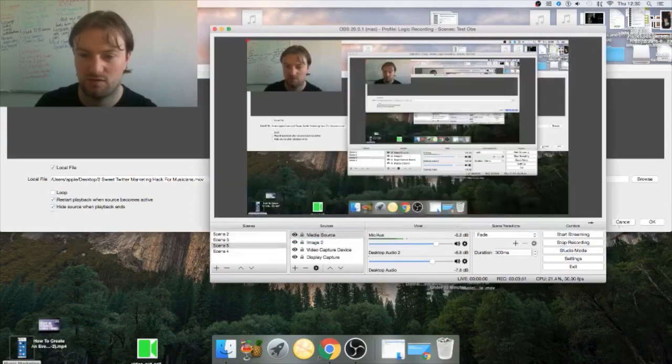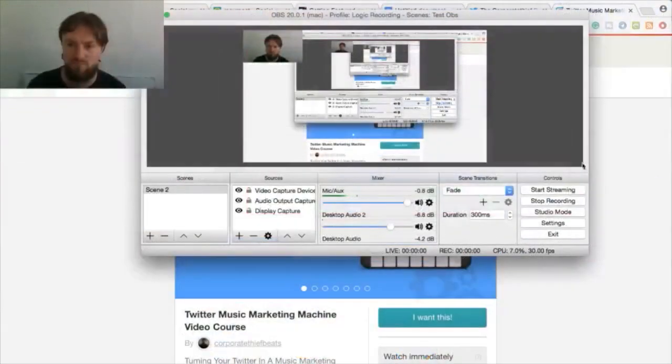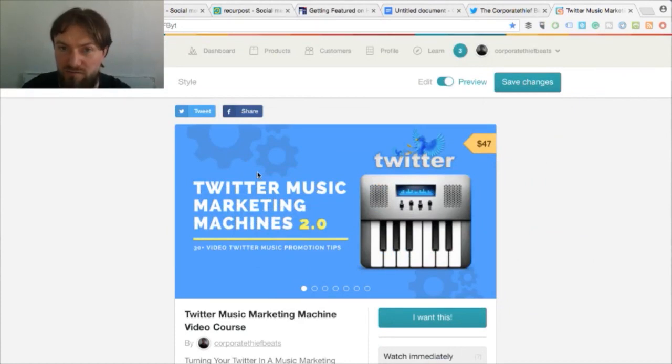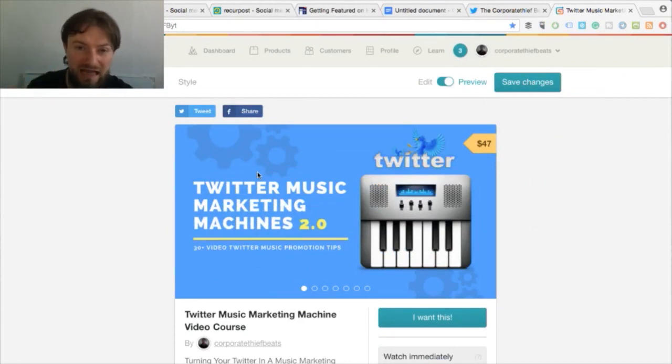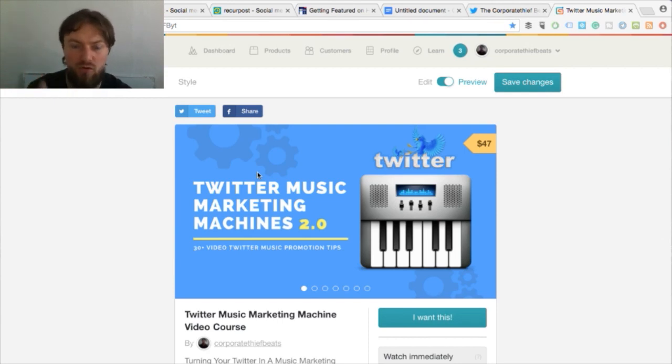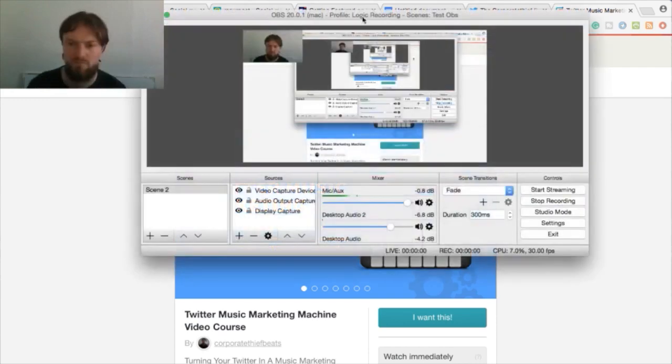Now it won't pop in there, one second. I think it might come up here. Hey guys it's Dan with The Corporate Thief Beats and in today's video I'm going to show you a quick little hack that I have with Twitter in how to keep it more authentic.